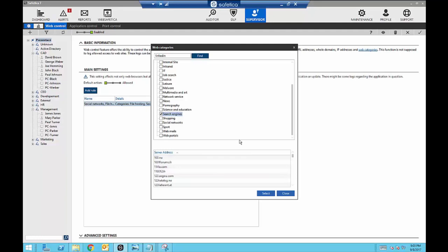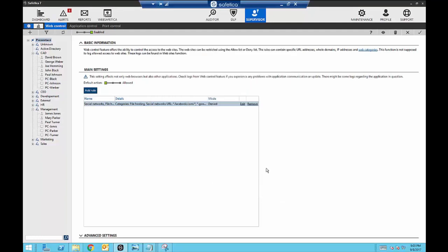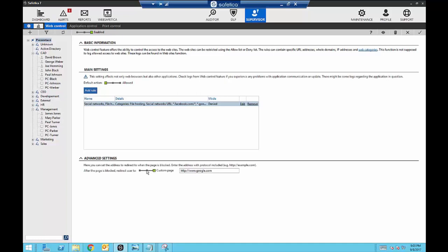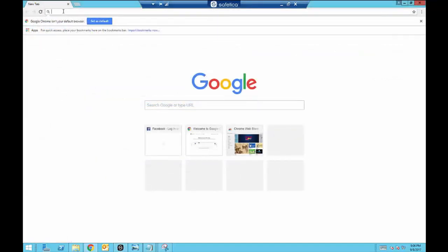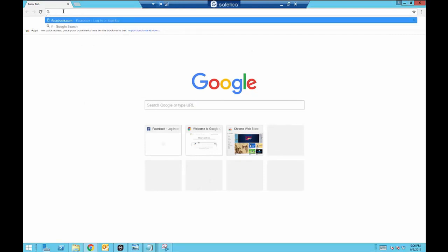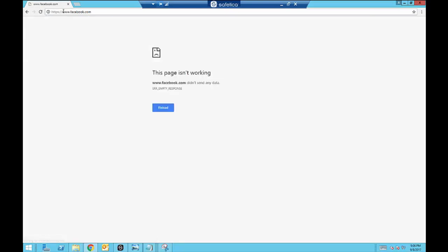If you block employees from certain sites, you can choose what notifications they see — whether a standard 'access to this page was restricted by Safetica,' a message from the web browser saying the page cannot be reached, or a custom page redirecting them wherever you want, such as your own company website or a customized block page. With mine set to the default web browser page, when I try to go to Facebook.com the browser lets me know the page isn't working — as a user I would assume the site is down, but it was actually blocked by Safetica.